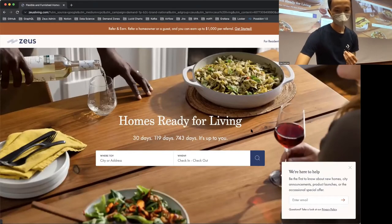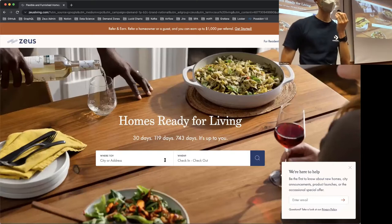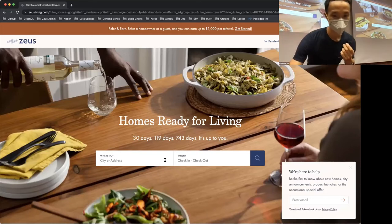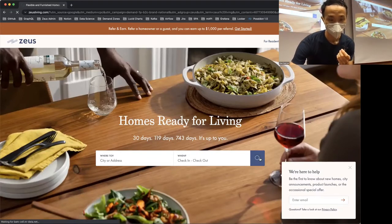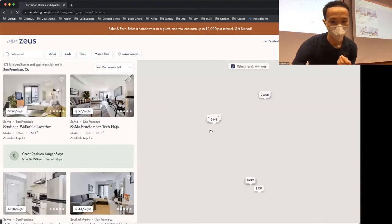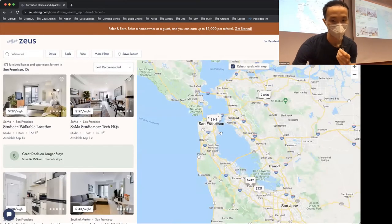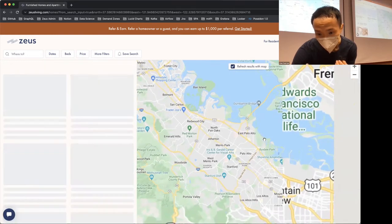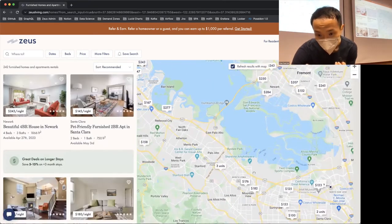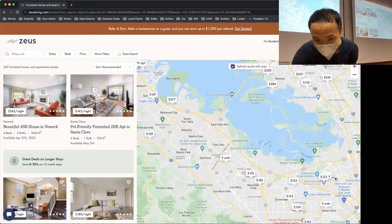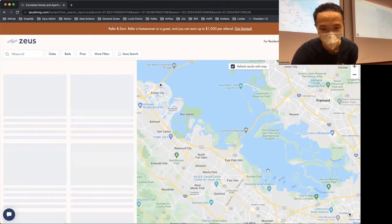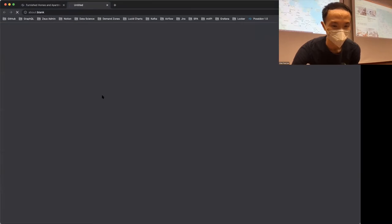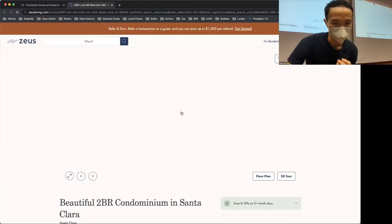Let me show you our website so you can get a better idea of the company. Say you're someone wanting to go to the US for a few months for an internship at Facebook — you can come here, press the search button, and it takes you to our main search page where you can see all the houses we have in the San Francisco area. You can zoom in to areas like Mountain View, which is somewhere around the south of San Francisco, and browse for more details about the houses we have.